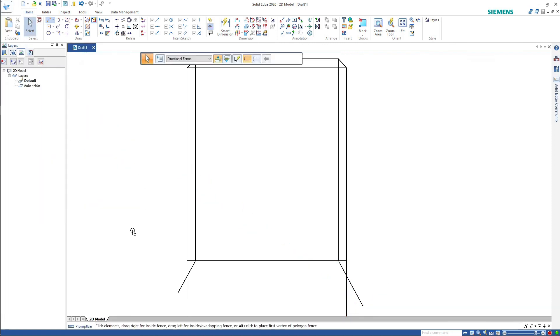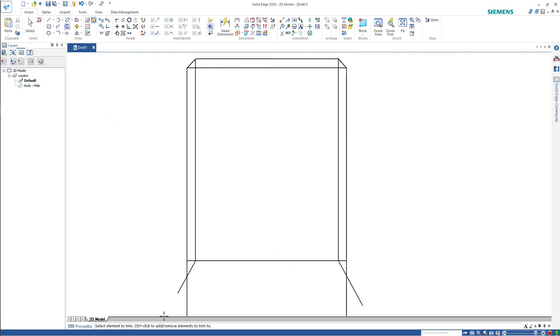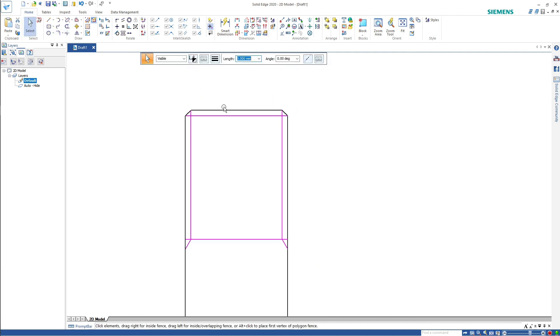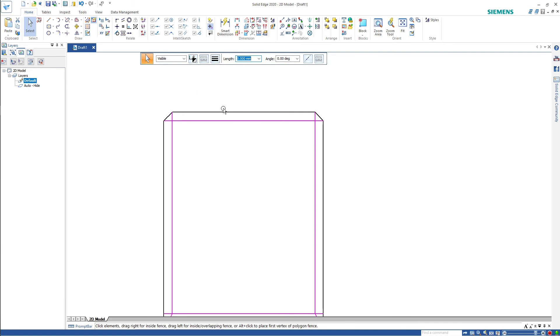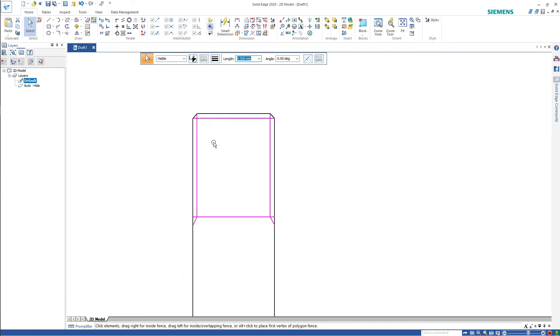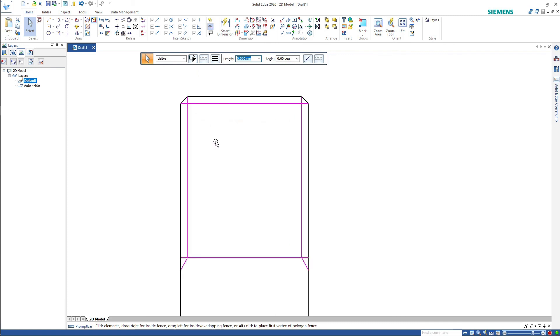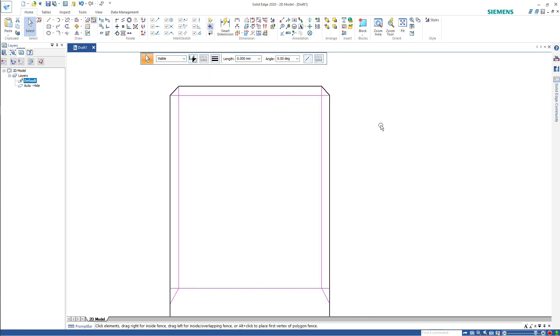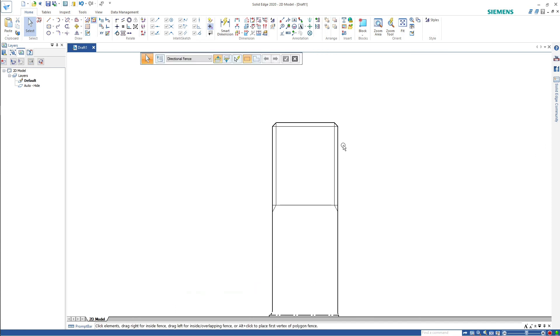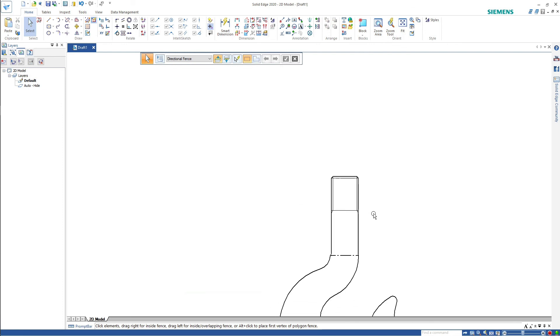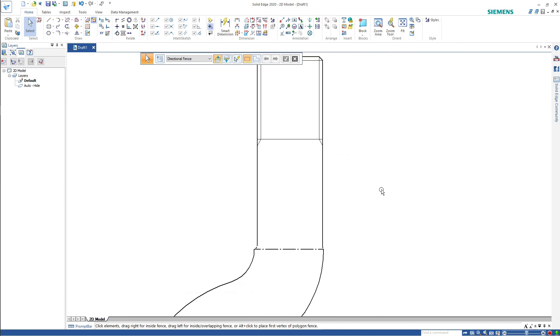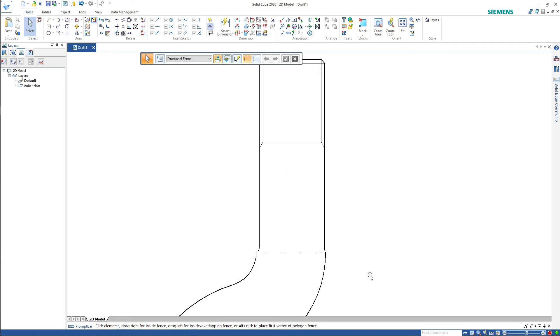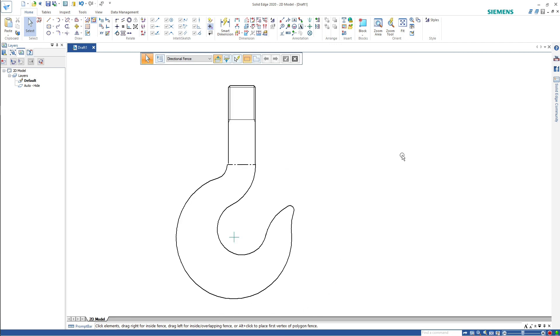Now we've got to make these lines faint. So let's just select them. When you go right to left in Solid Edge and also AutoCAD you select everything the line cuts. Which is what we're doing here with Solid Edge. So there's our crane hook drawn. Next one we've got to draw is item two, the nut.